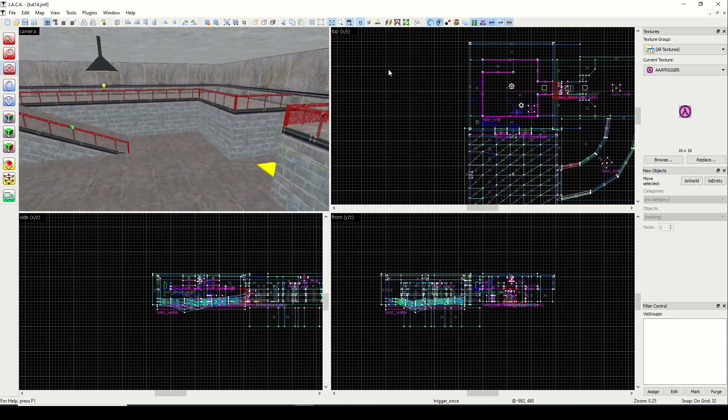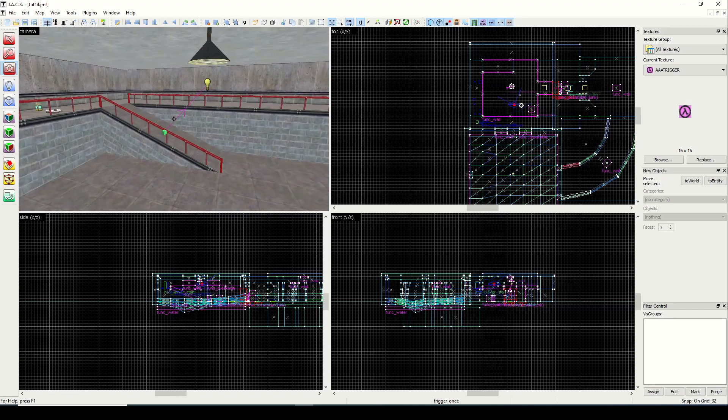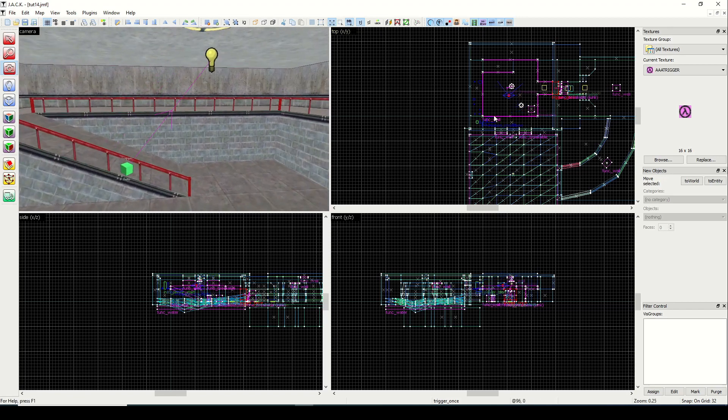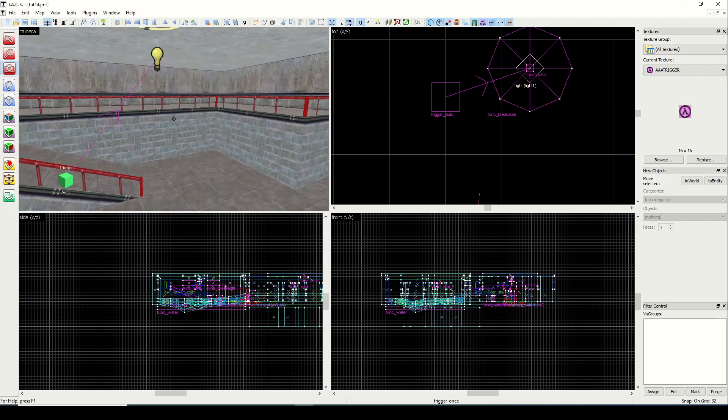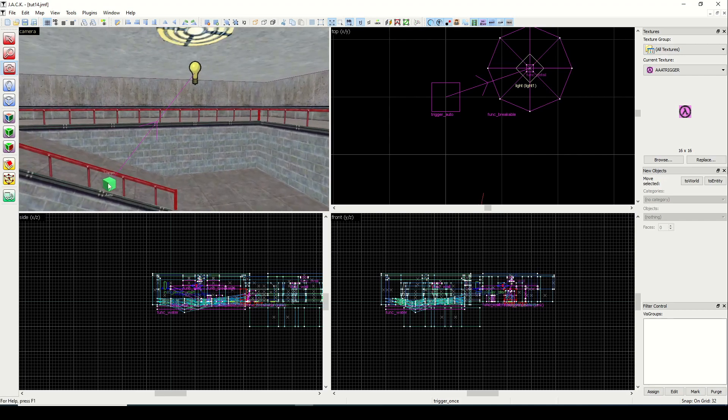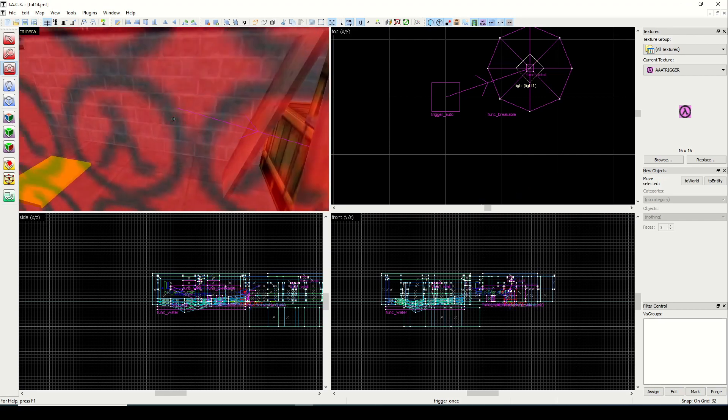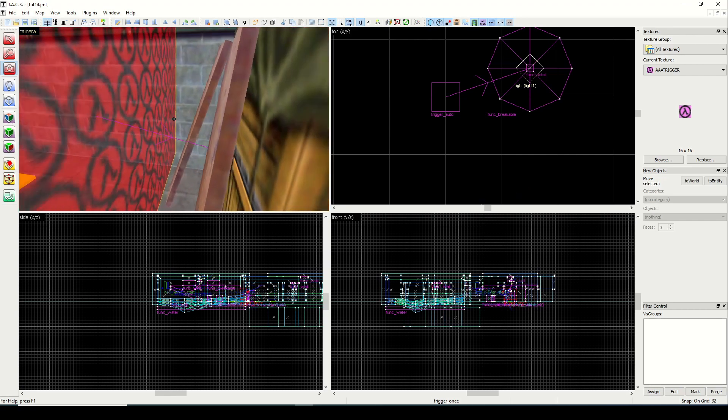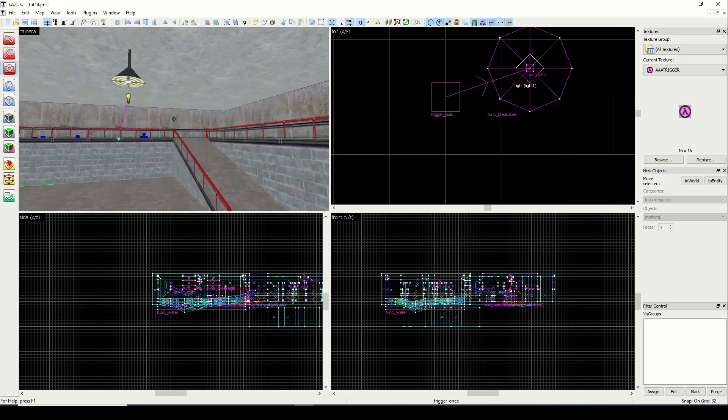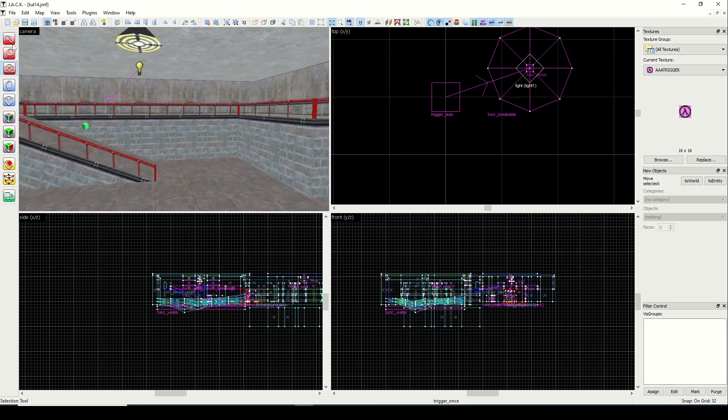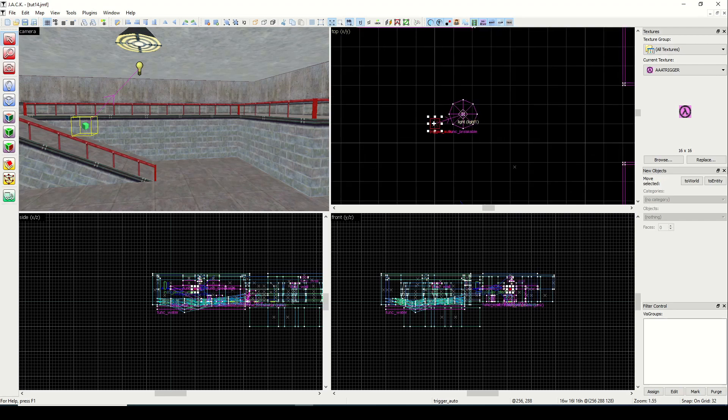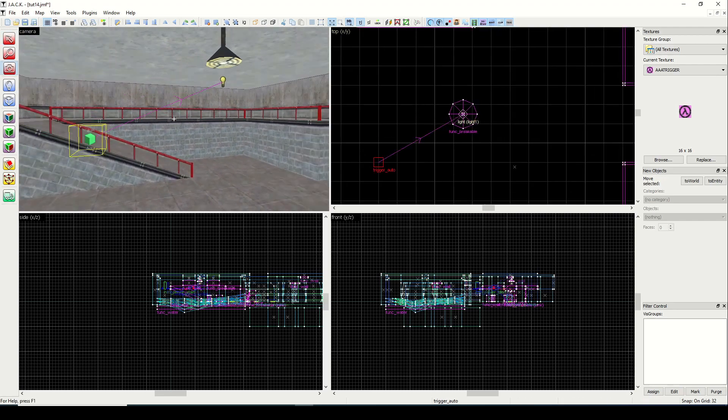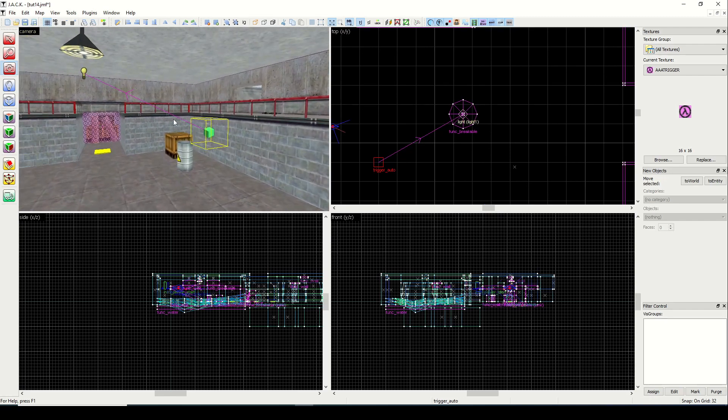And there's one more thing I want to show you. And that's this little button here. It says show hide connections between targets and their triggers. So let's turn that on. And you will see that it makes a line in the 3D view as well as the 2D view pointing from the trigger source to its target. In this case, it's from the trigger auto to the light. And we should see the same thing over here, going from the trigger once to the func_breakable. So this helps when you start to create a lot of triggers and targets and they become complicated. This can help you see it in the design view and will really simplify things.